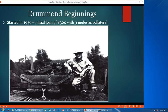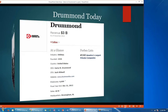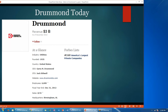Let's take a look at Drummond's beginnings. Drummond was started by Mr. Drummond in 1935. He put up three mules as collateral and borrowed $300 to start the company. As of December 2013, Drummond had revenues of $3 billion annually. They are in the utilities industry, their CEO at that time was Gary Drummond, and they employed approximately 6,600 people.